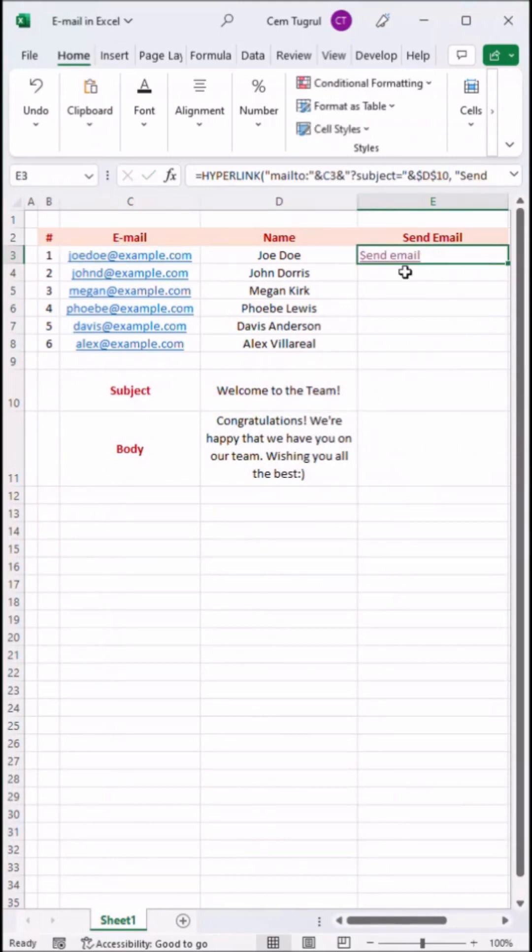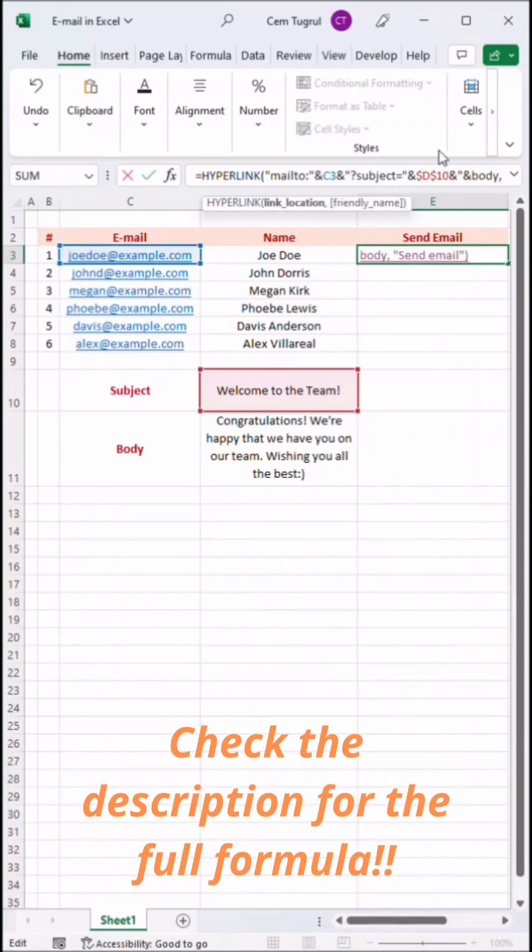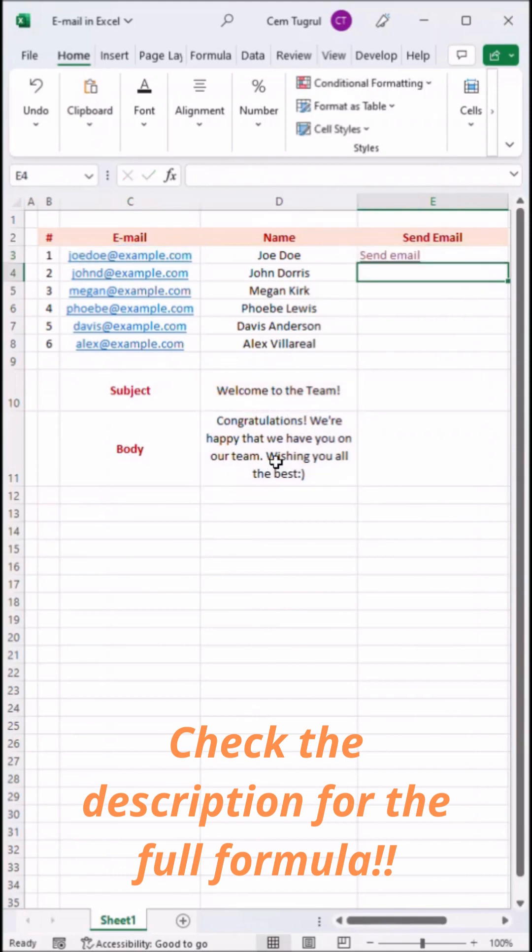And lastly we're going to add body text to it. So I'm going to expand the formula once again. Select the body text and we're done.